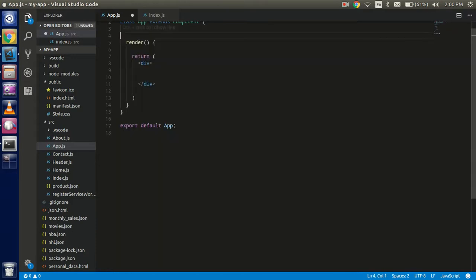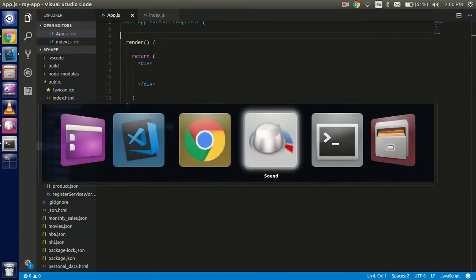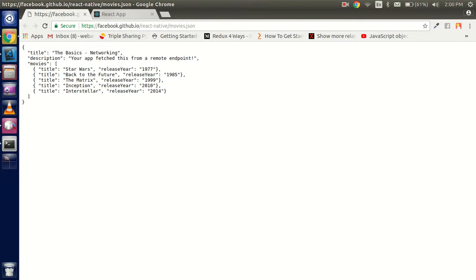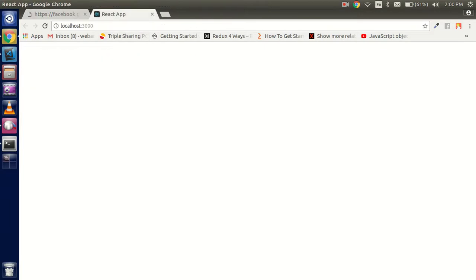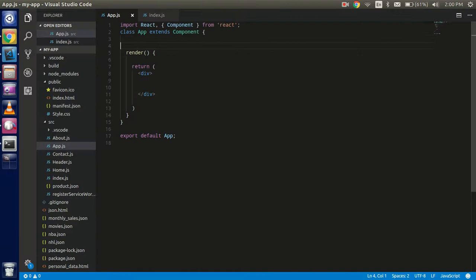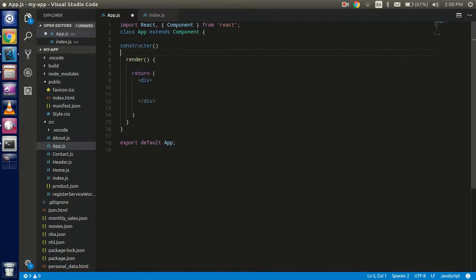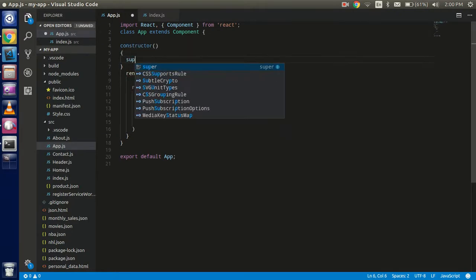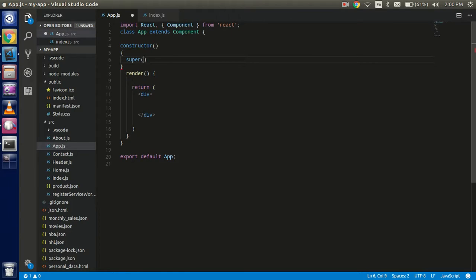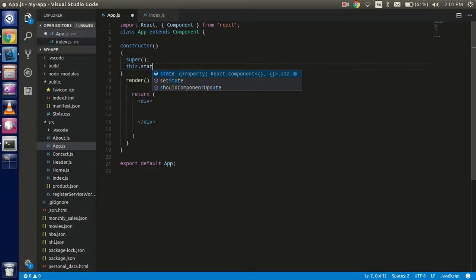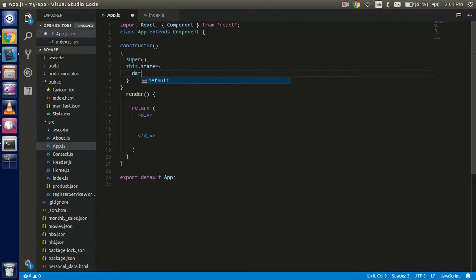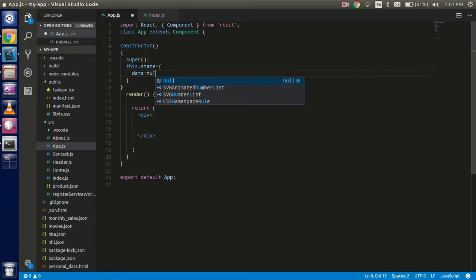Delete all the codes here. All right, so now you are able to see that we have all blank code here. So now just create a constructor here. Use the super to use the this keyword in the component. This dot state, and we use this state to collect the data from the API. By default it could be null.